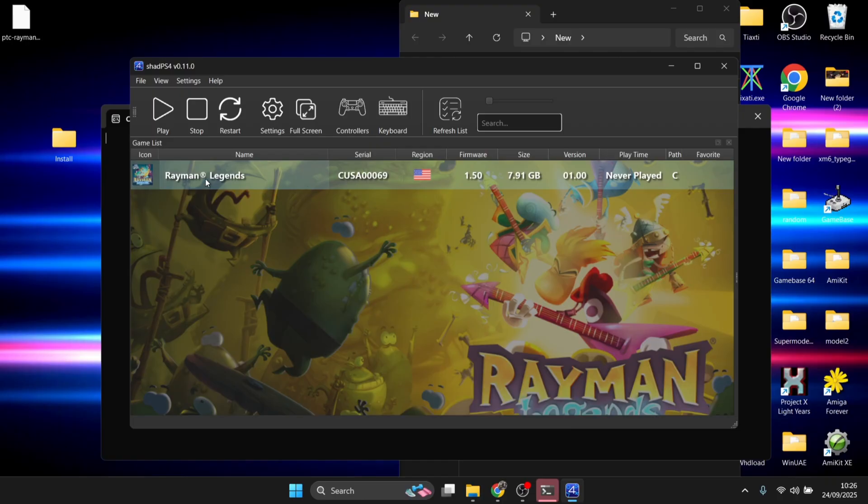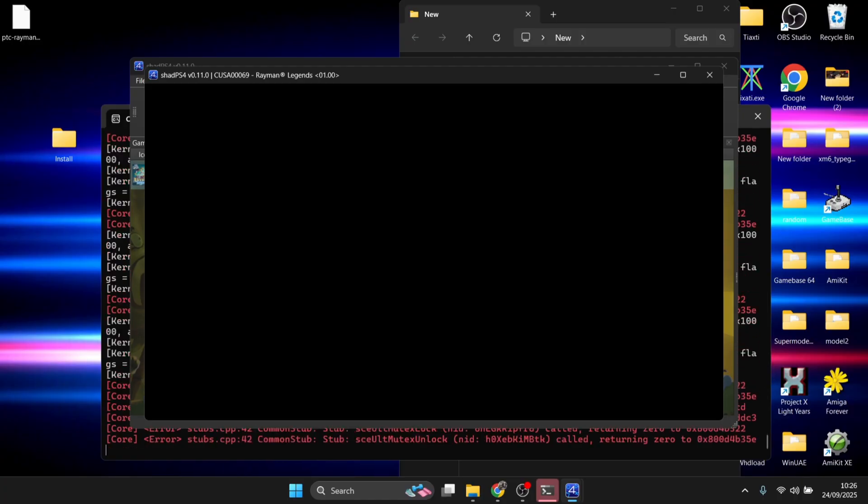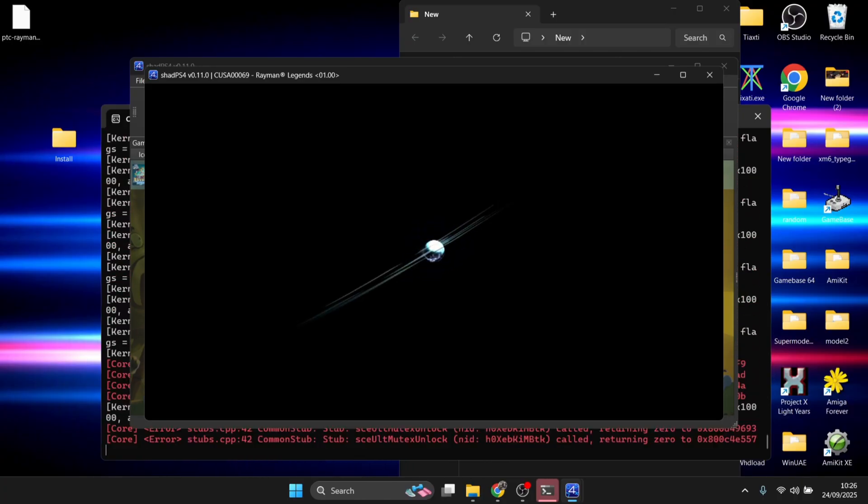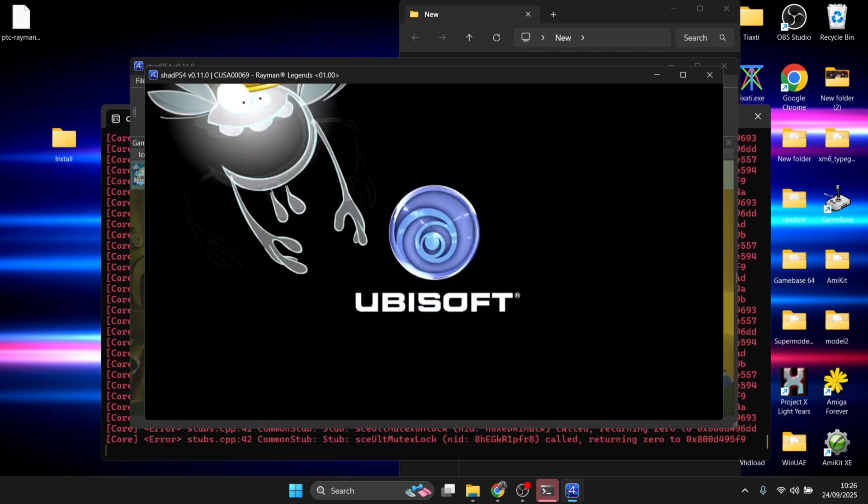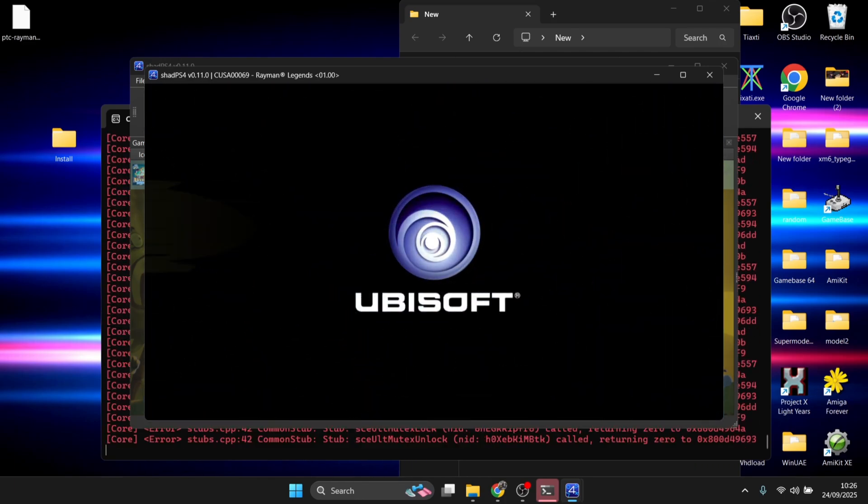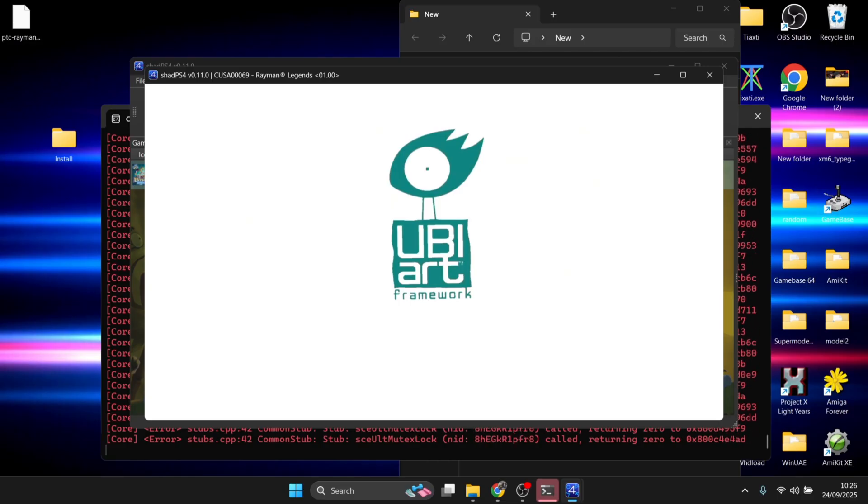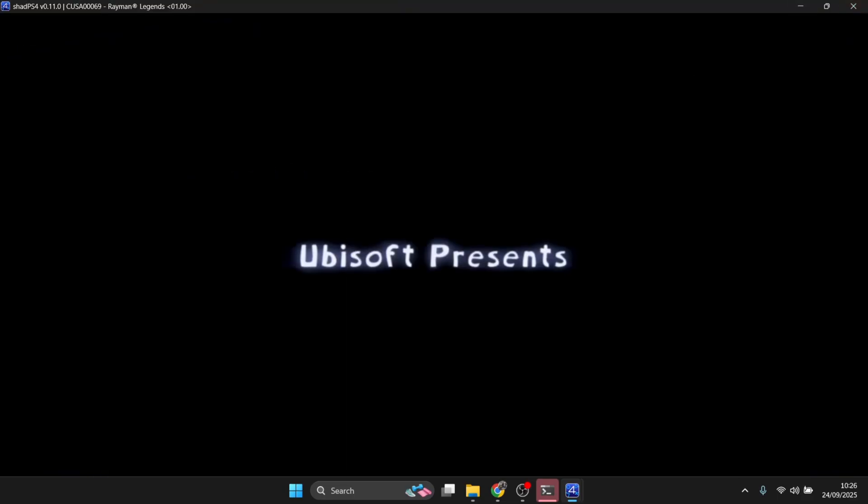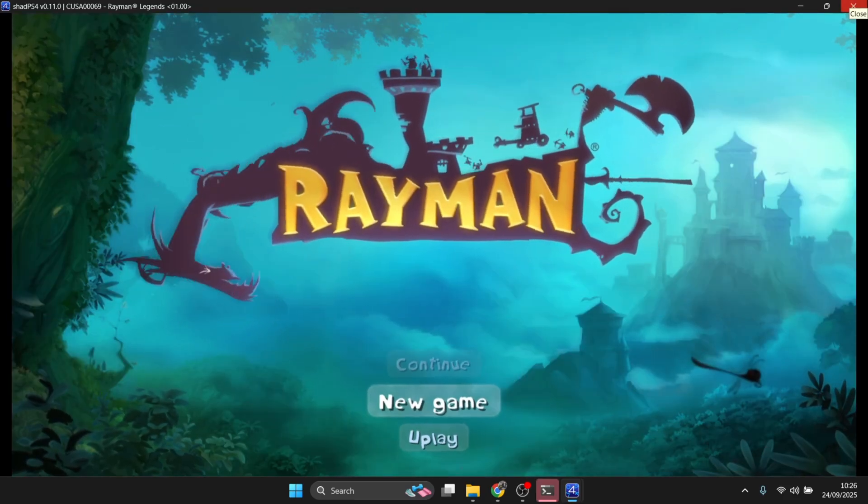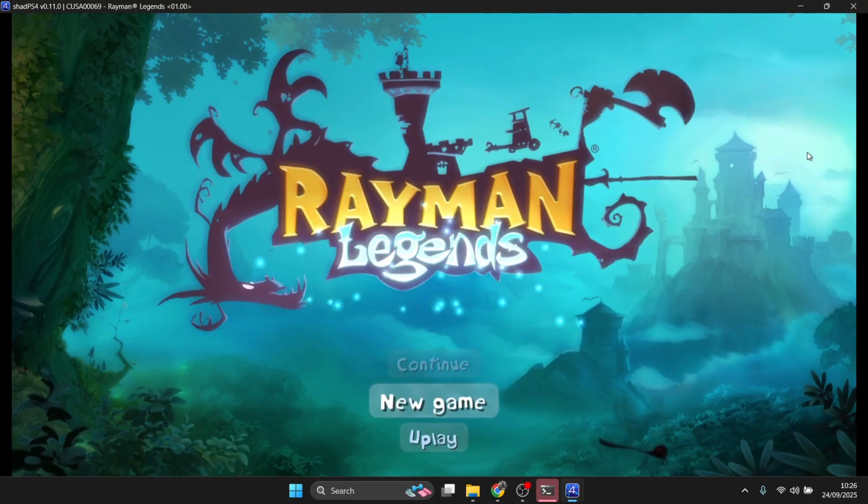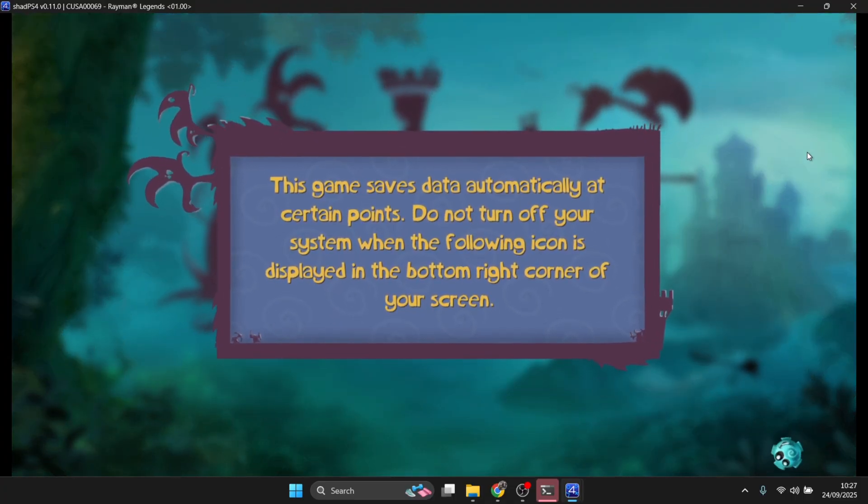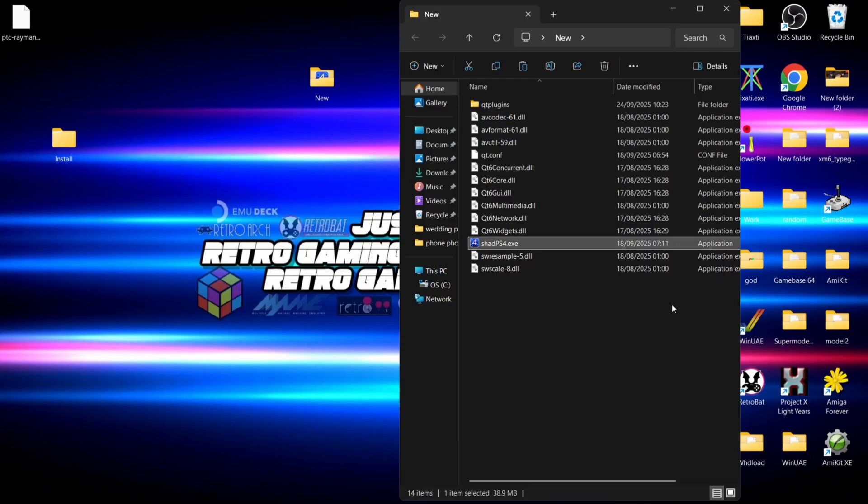This should run just fine now. Let me double-click on the game to test it. The game is working perfectly and I was just selecting through the options there with my Xbox controller.